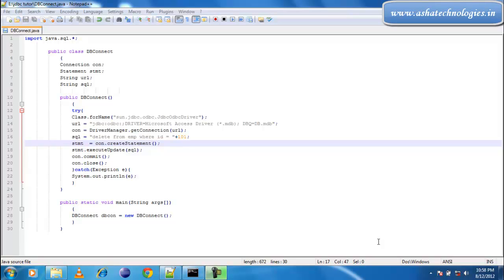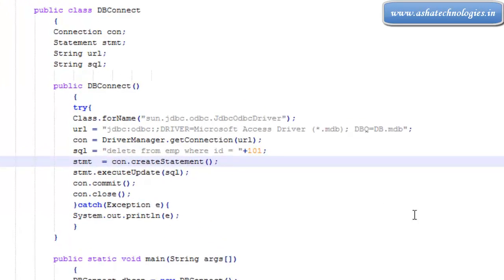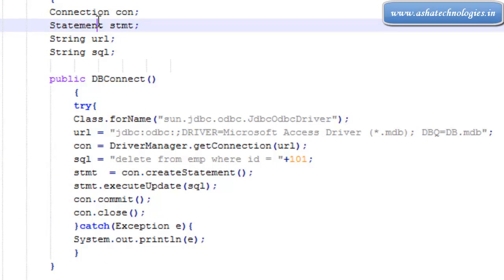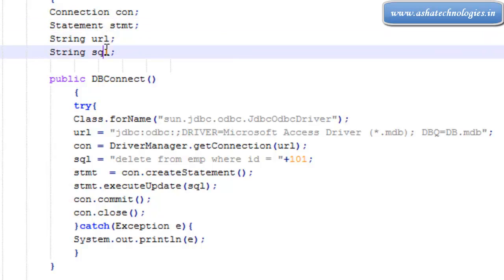In the previous tutorial we created the delete statement, an application to delete database records. Everything is the same once again. We need a connection object as well as a statement and string variables url and sql.